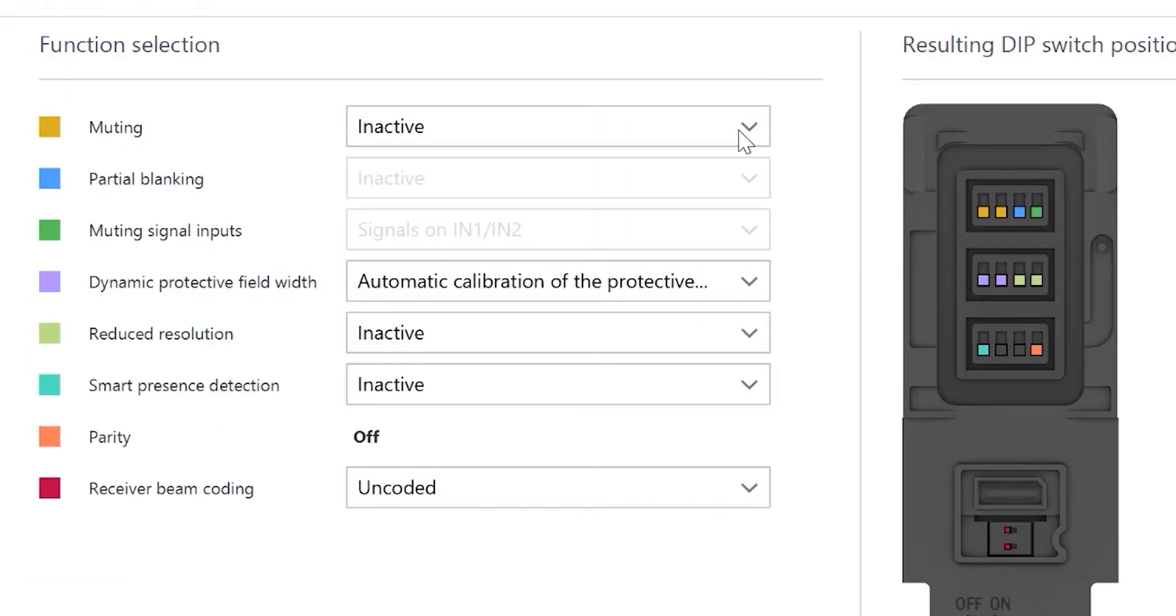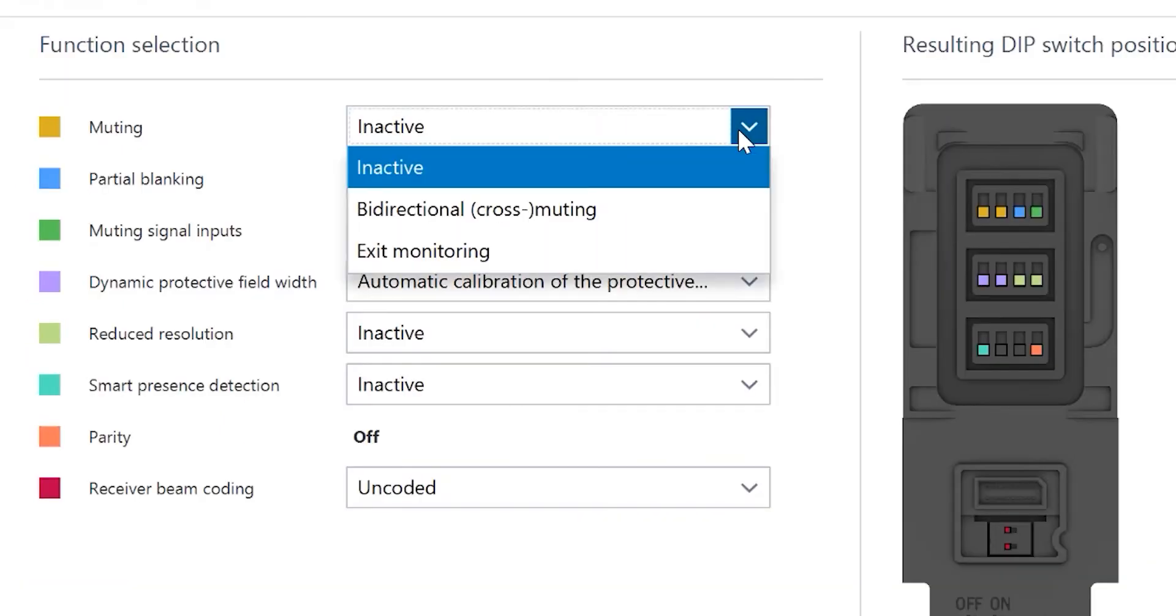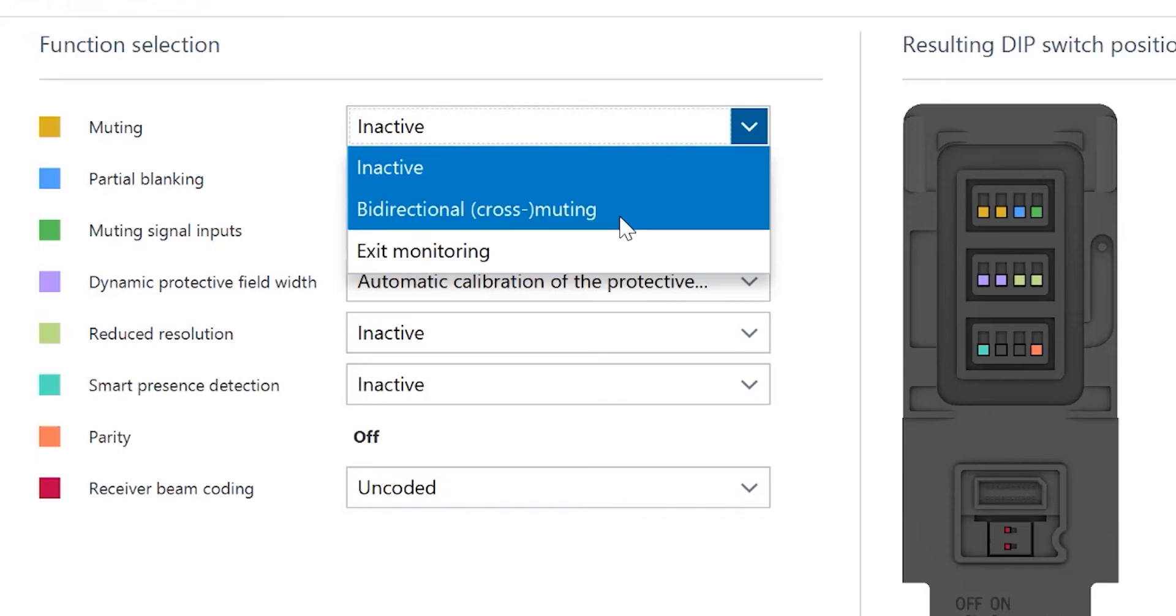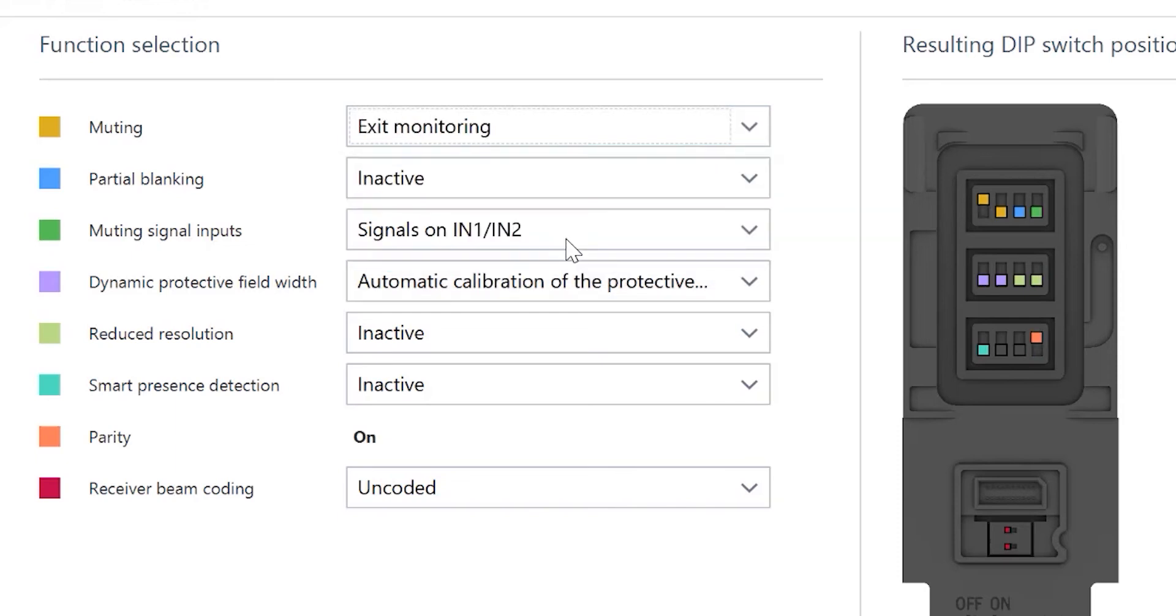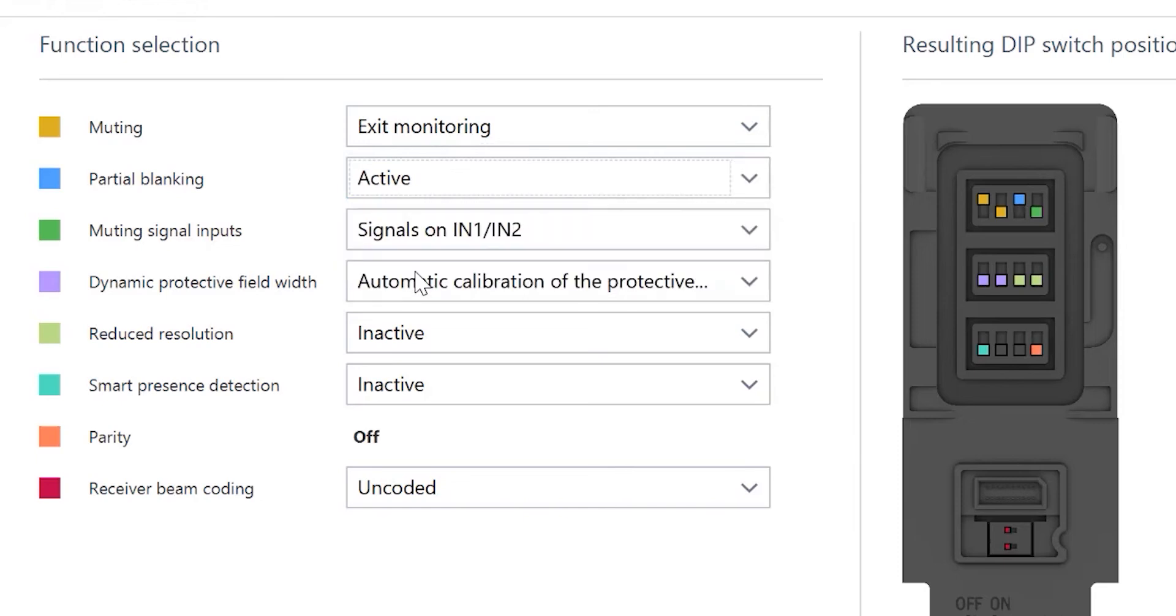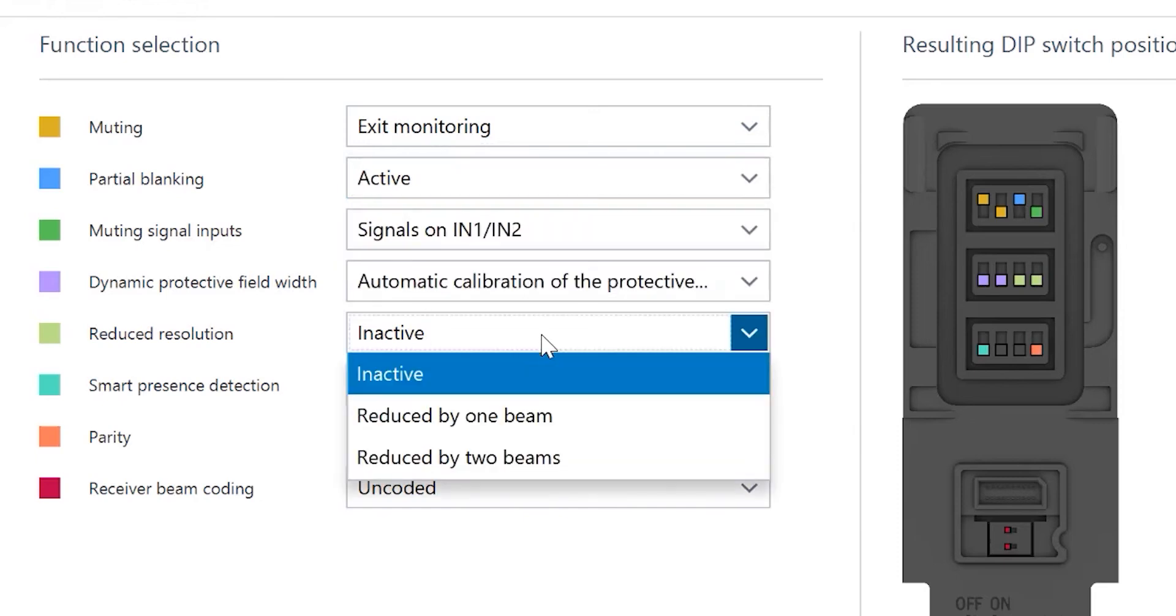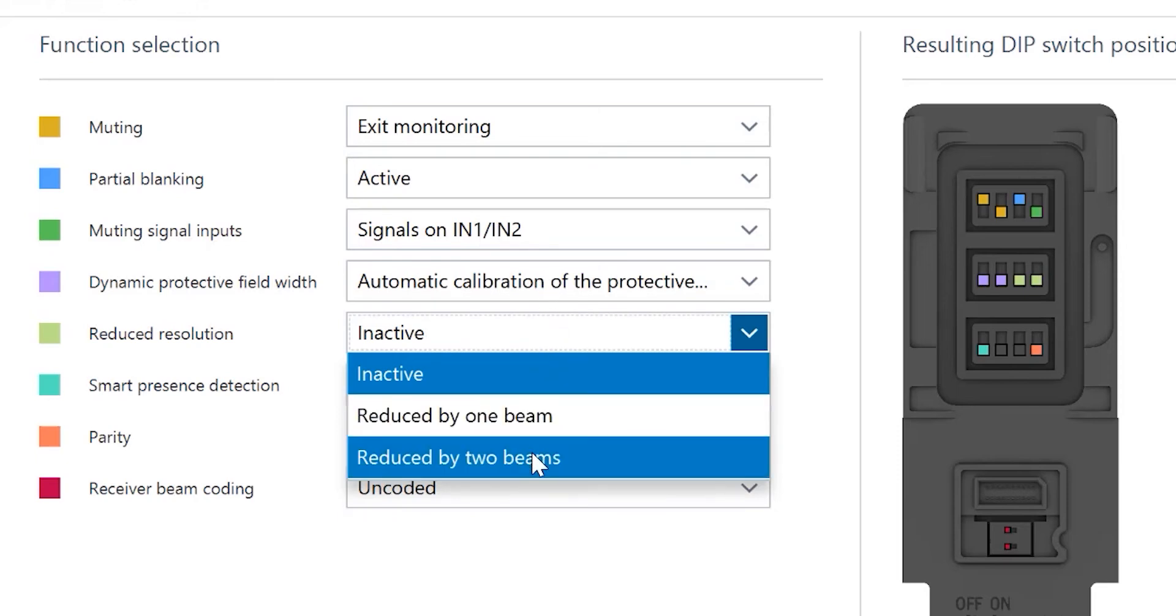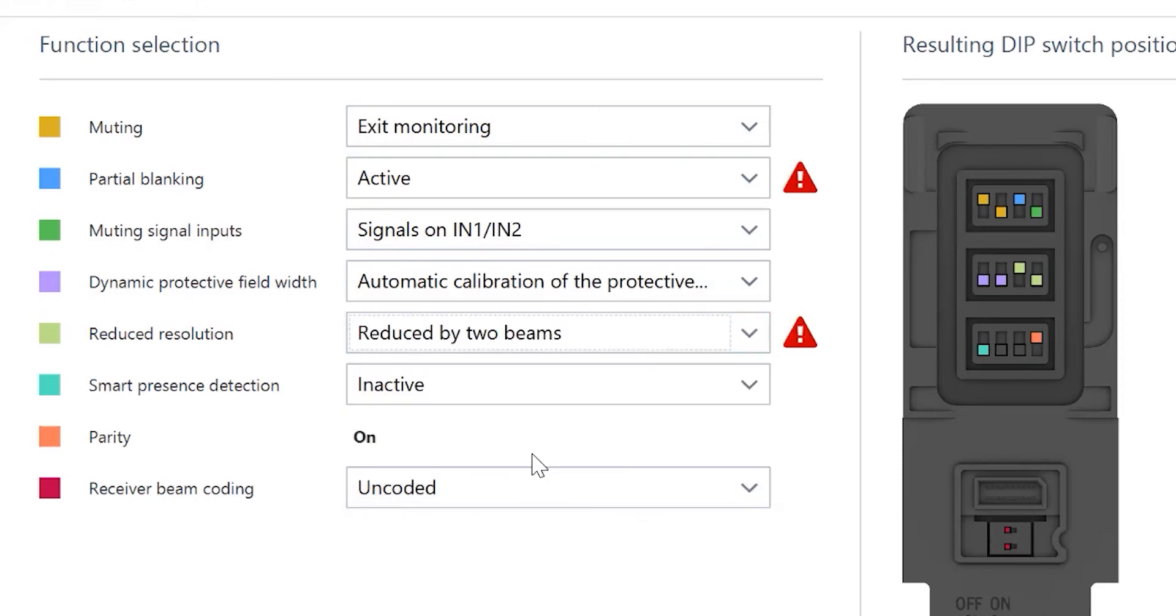What we want to do is just go through and select the features that we want to have configured and SOFAS will tell us how to set our dip switch. So, if I want to do exit monitoring muting, I can select that. If I want to do partial blanking, which is turning off every other beam, I can select that. If I want to do reduced by one beam or two beam, I can select that. And it will tell me what is a valid configuration.